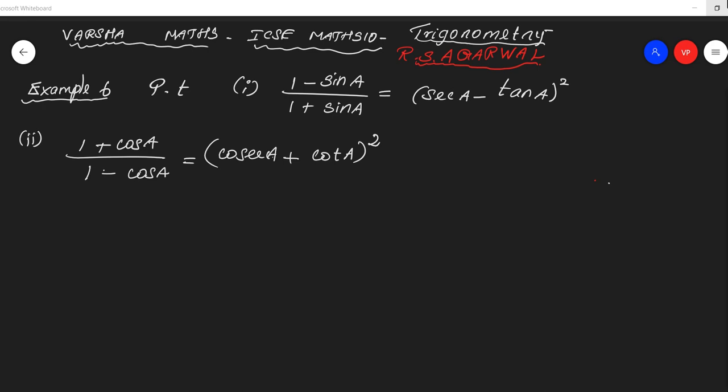This is the first subdivision sum and second subdivision. The second subdivision is: (1 plus cos² θ) by (1 minus cos θ) equals (cosec A minus cot A) whole square.